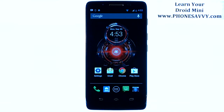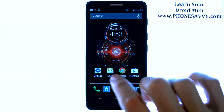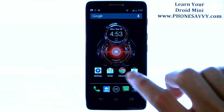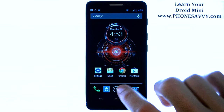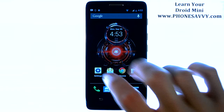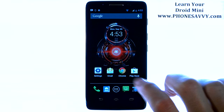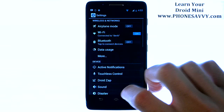Master your Motorola Droid Mini at PhoneSavvy.com. To sync your contacts with your Gmail account on the Droid Mini, the first thing you want to do is go into your settings application. If that's not on your home screen, go into your full list of applications and scroll through until you find settings.